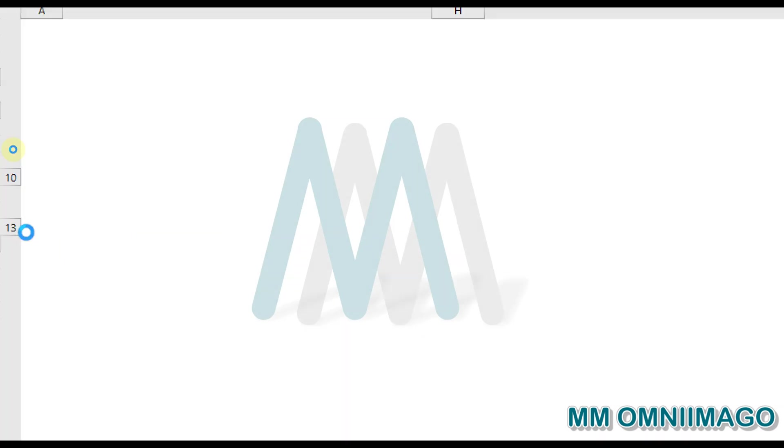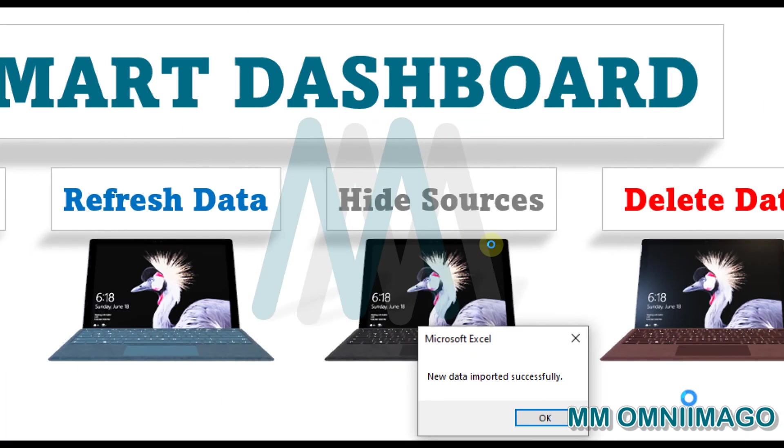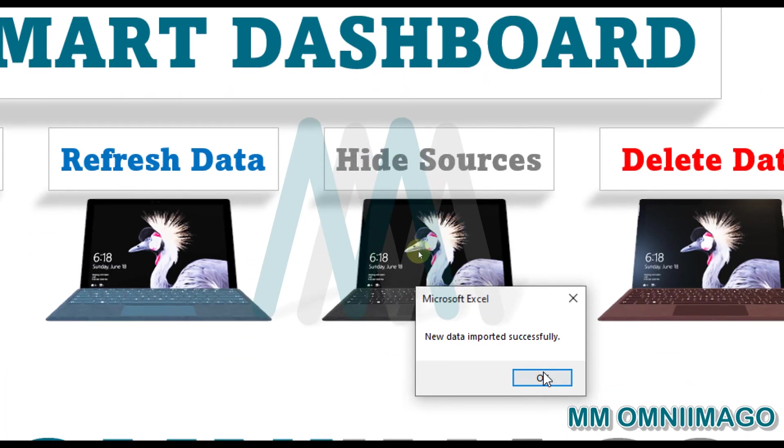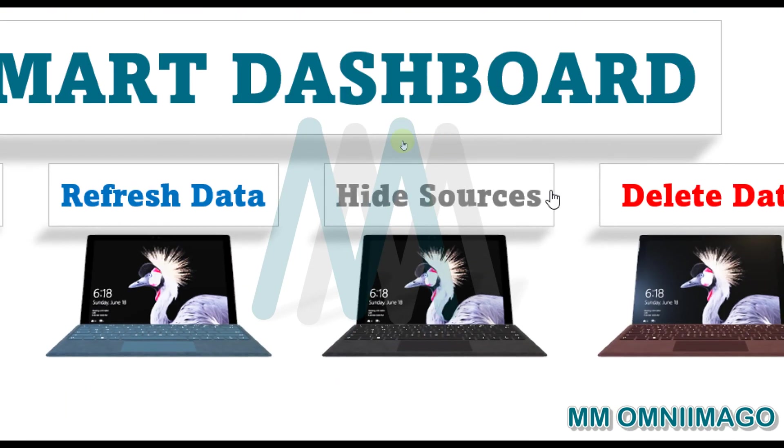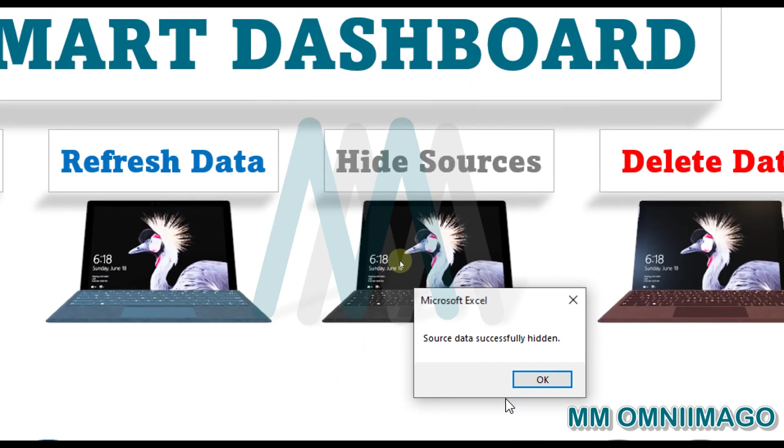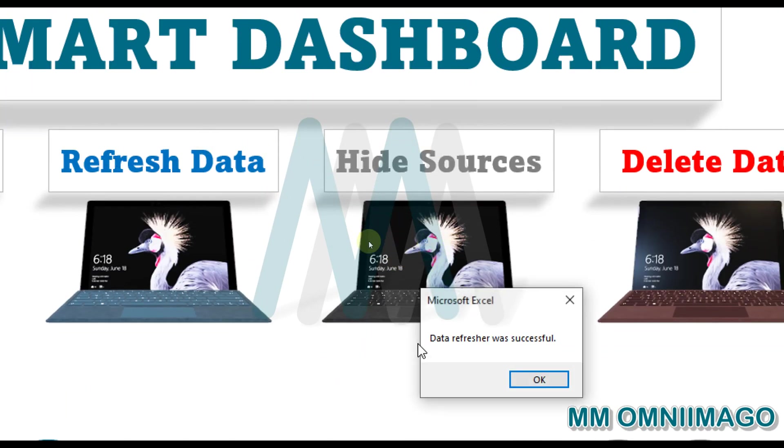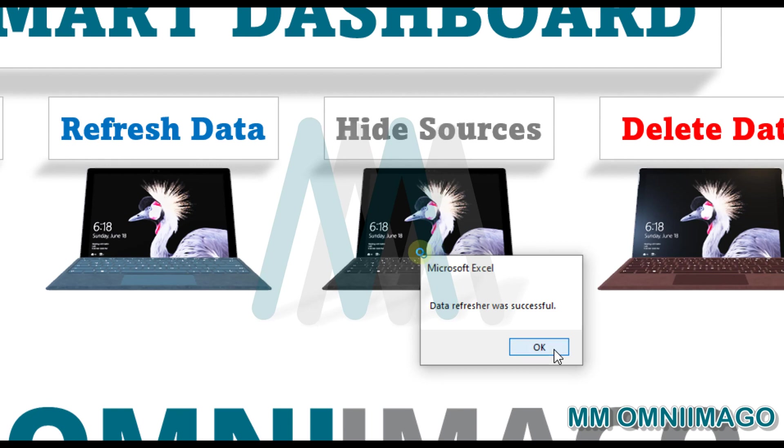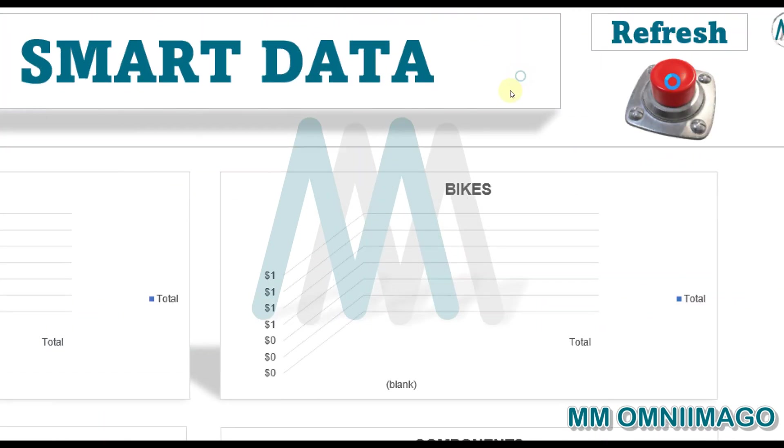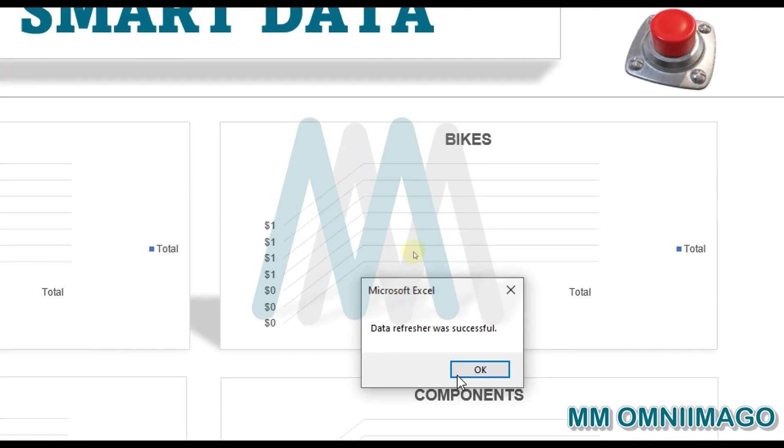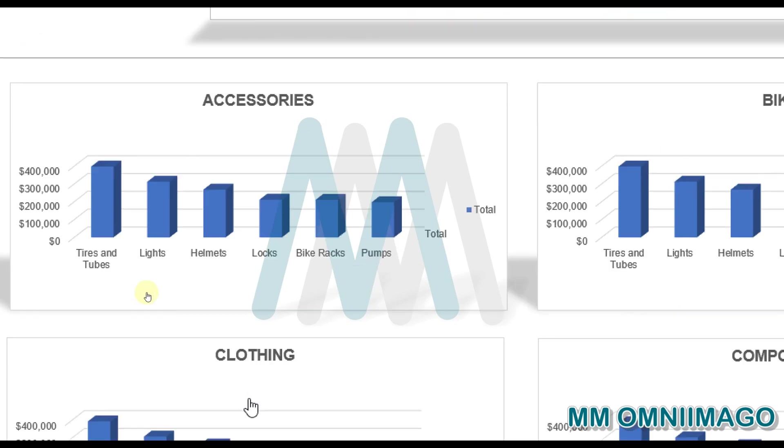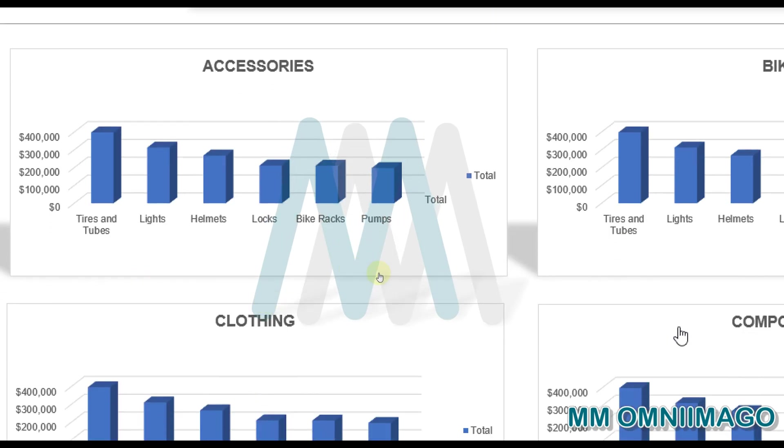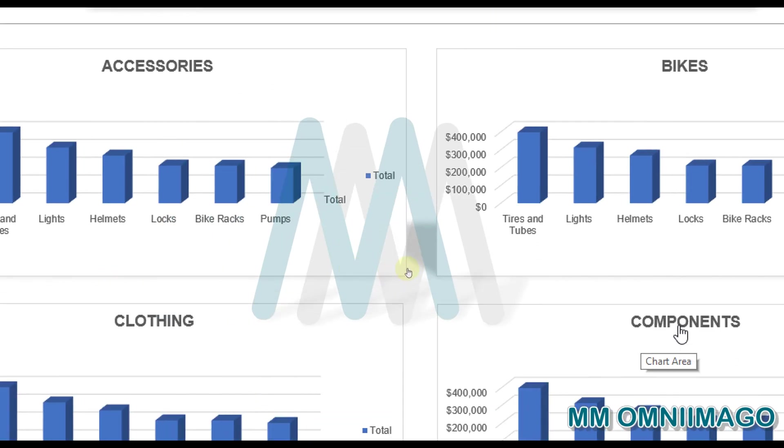So let me import it again. Now we can imagine ten worksheets are being imported, one click. Imported successfully. We have them here. Hide sources successfully hidden. Refresh. Move to the Overview. Refresh. Move to the Overview. Refresh. And we see back our data. Now we can imagine that this was updated data.